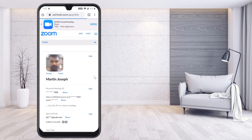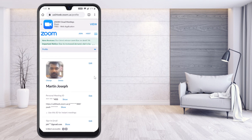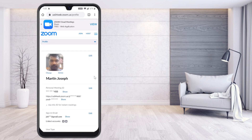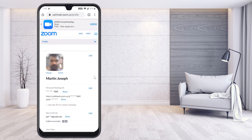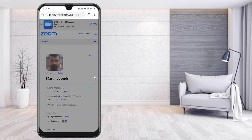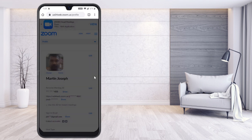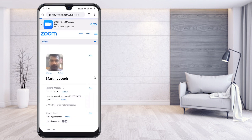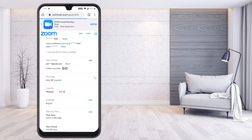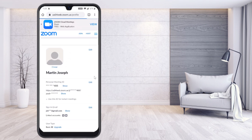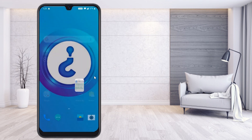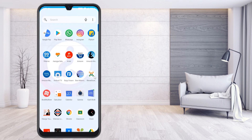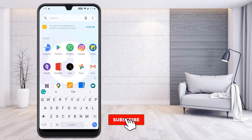It will direct you to your profile. The photograph you took will be shown here. You can click here to change your photograph, or just click the Delete button and you can delete your photo. Your profile photo will be completely deleted from Zoom.